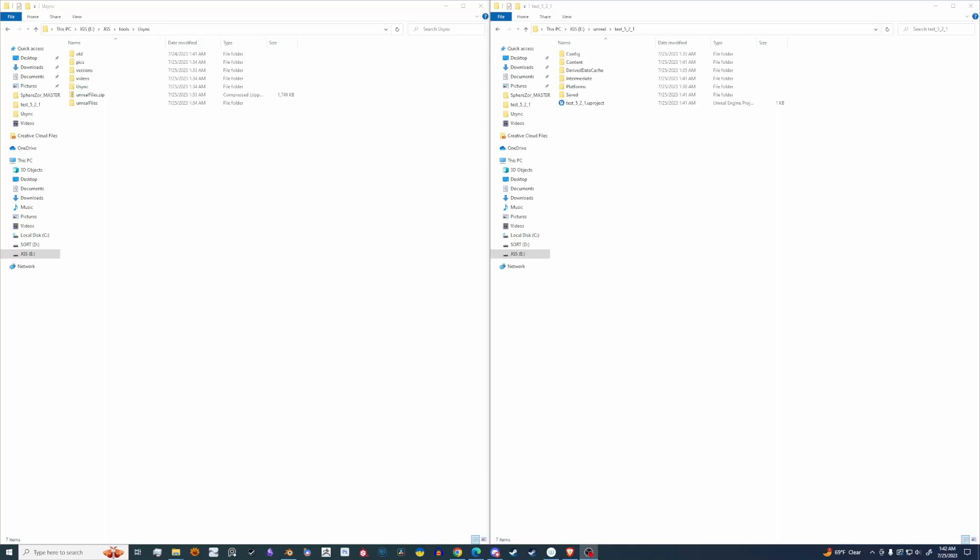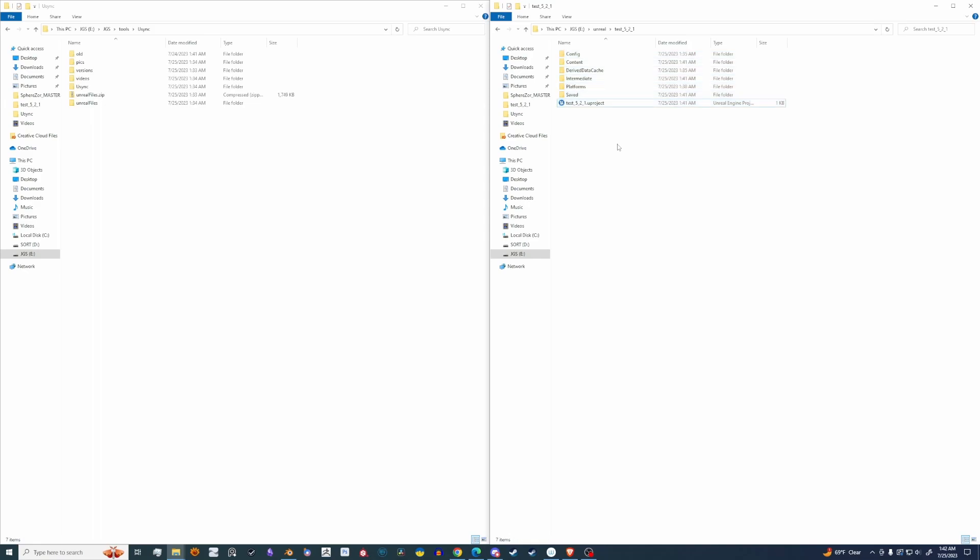All right, so let's install Unreal Sync to your Unreal project. Let's navigate to the root of your project. Now keep in mind you'll have to do this with every project that you're working on.